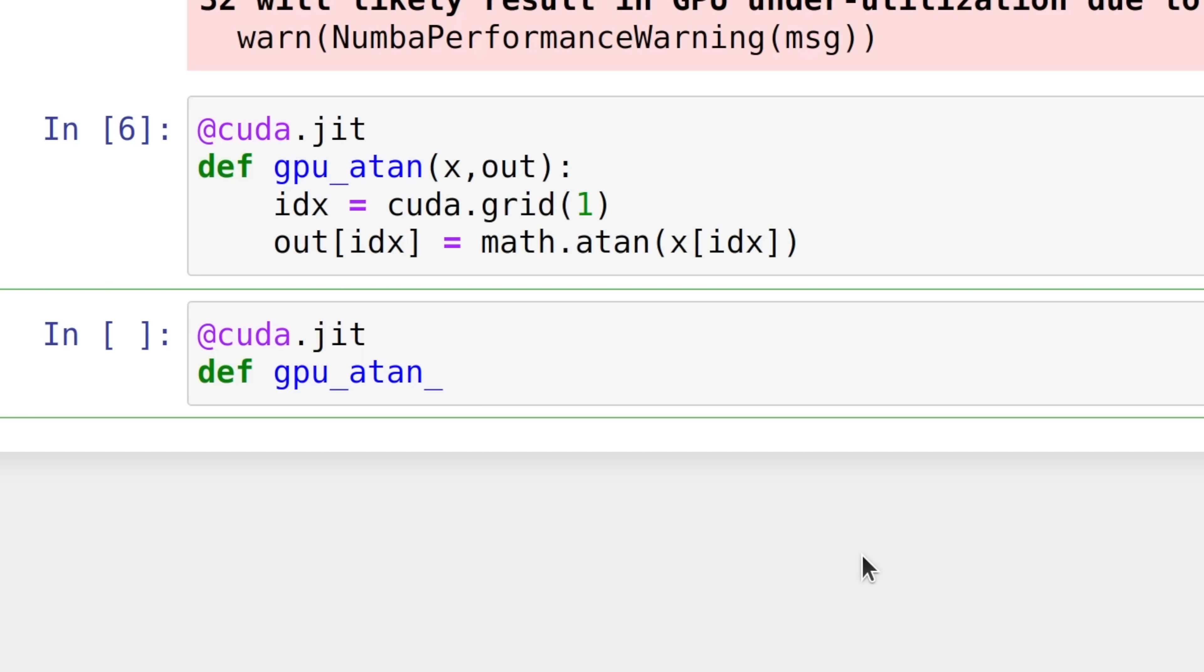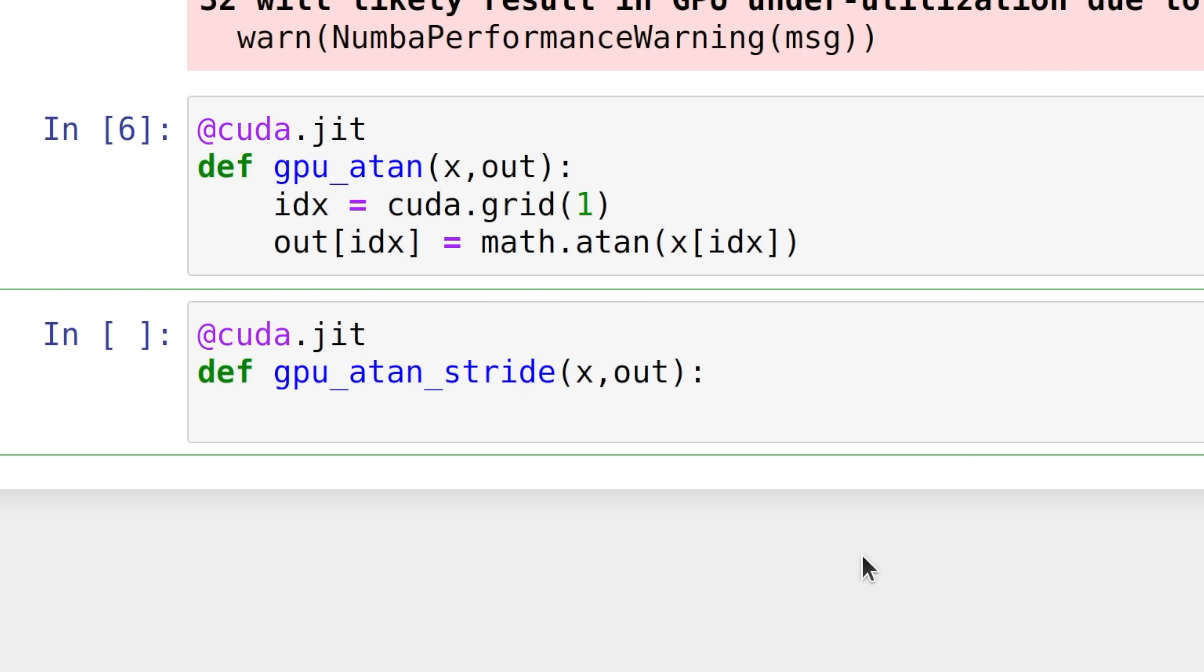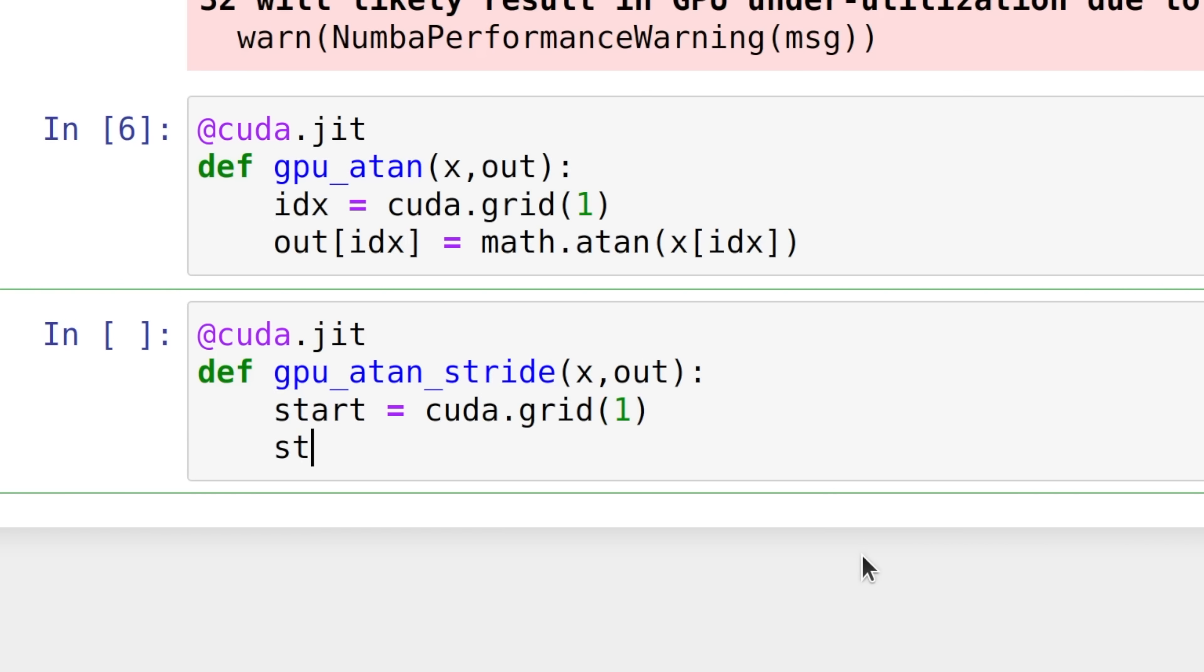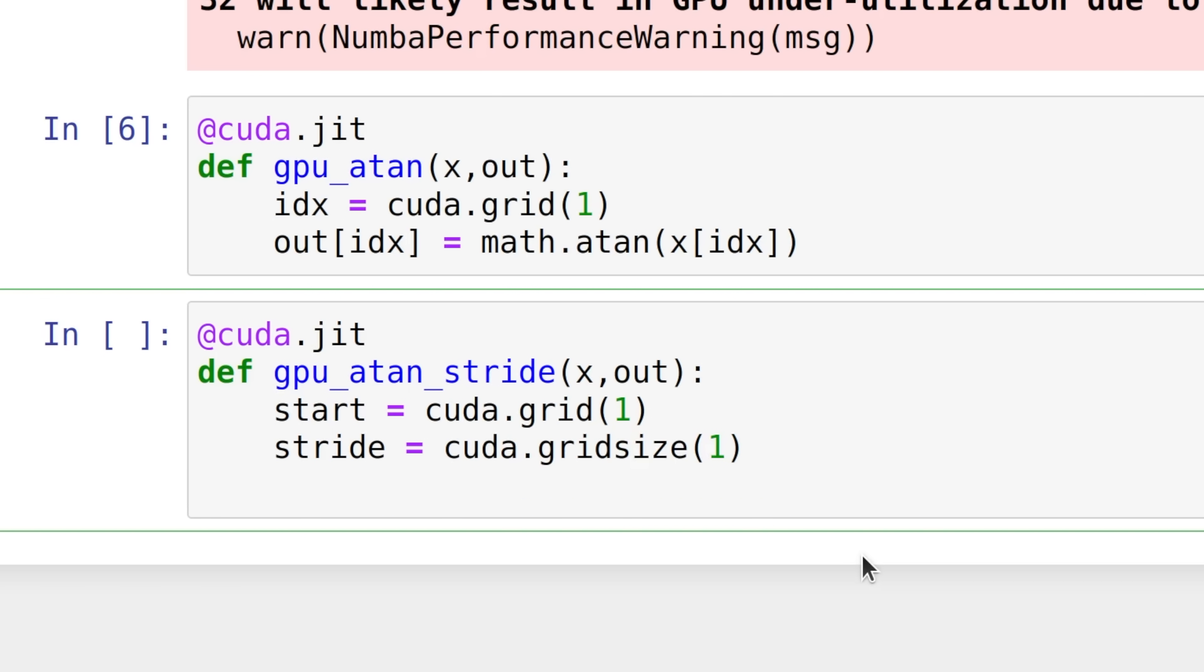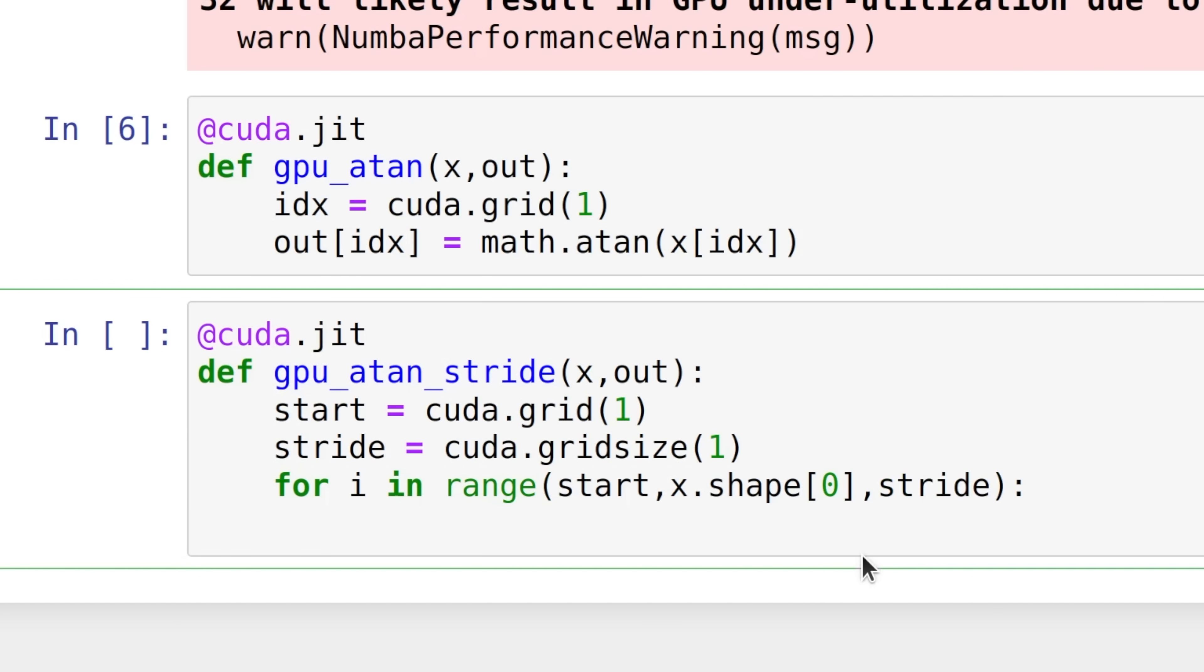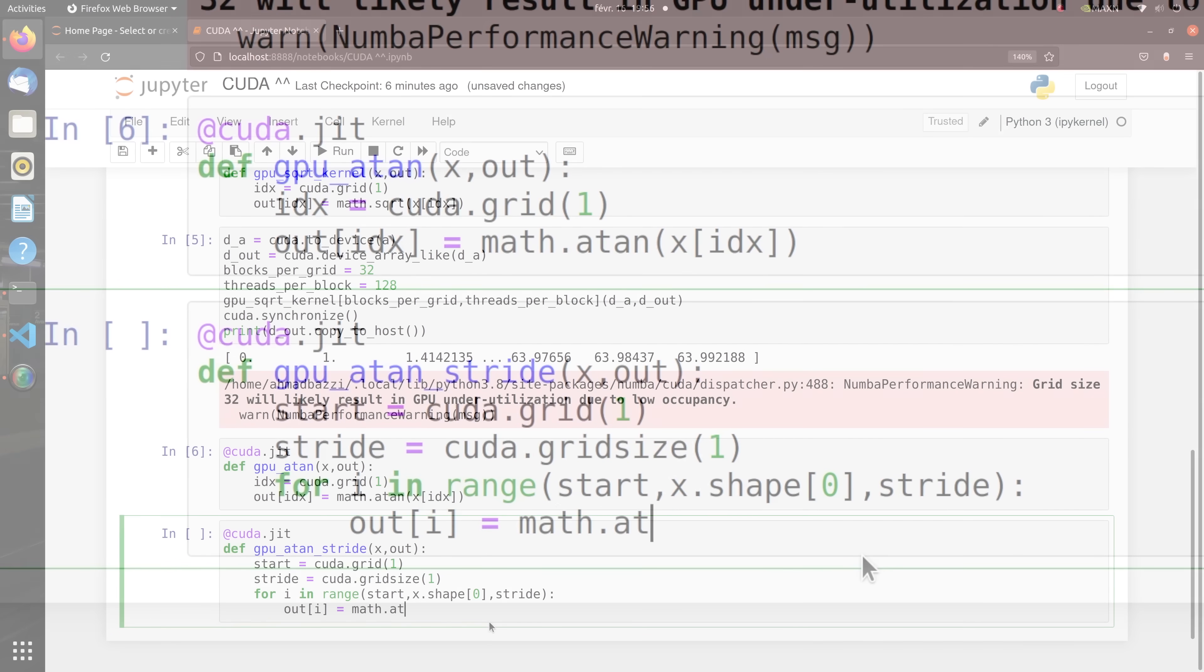Using a loop as follows. In this way, a given thread deals with several elements and the number of threads is kept under control. Threads keep doing work in a coordinated way and the GPU is not wasting time creating and scheduling threads.